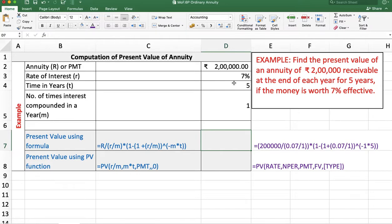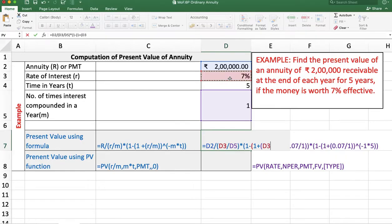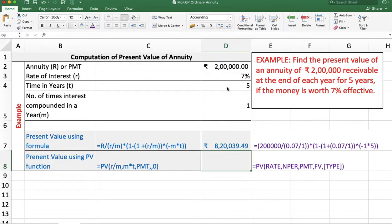We can calculate present value using a formula and using a function. Using the formula: equal to annuity amount divided by rate of interest divided by m, multiplied by 1 minus 1 plus rate of interest divided by m, raised to the appropriate power. The answer is Rs. 8,20,039 and 49 paise.